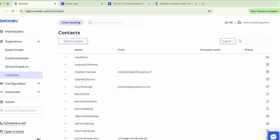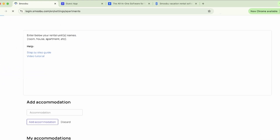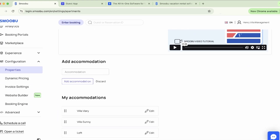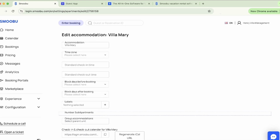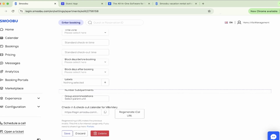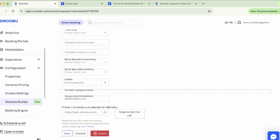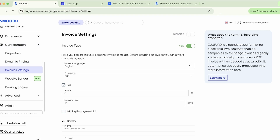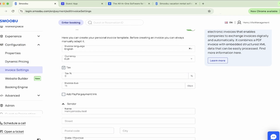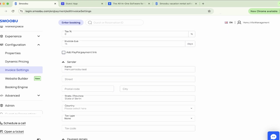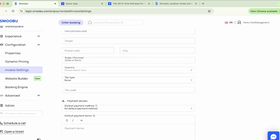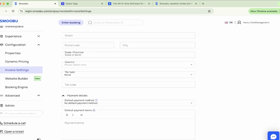Moving to the configuration submenu, we begin with properties. This is where you add and manage your internal property names, and there are also some settings located here. Next, let's head to invoice settings. In Smubu, you can also create invoices for your guests. To set up your invoice template, go to invoice settings. To create and send an invoice to a guest, this is done from the booking page details.